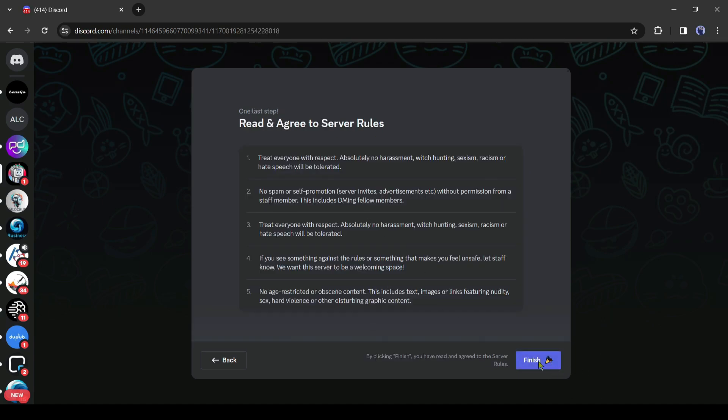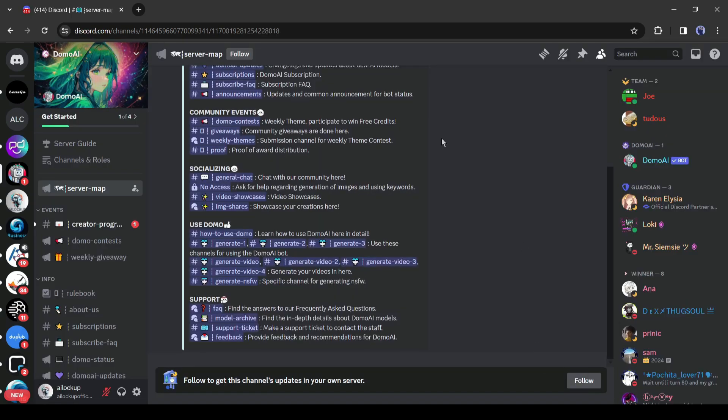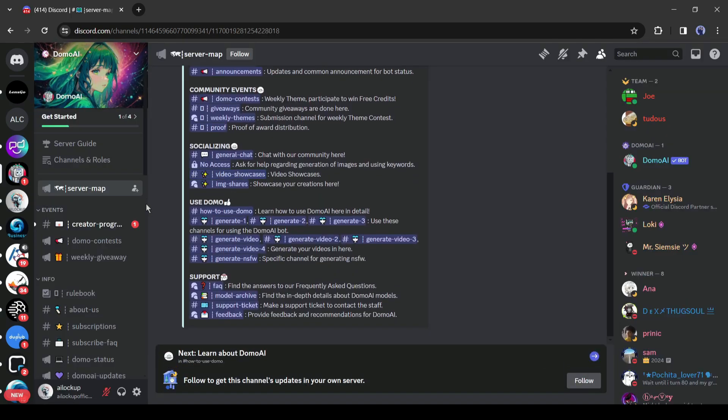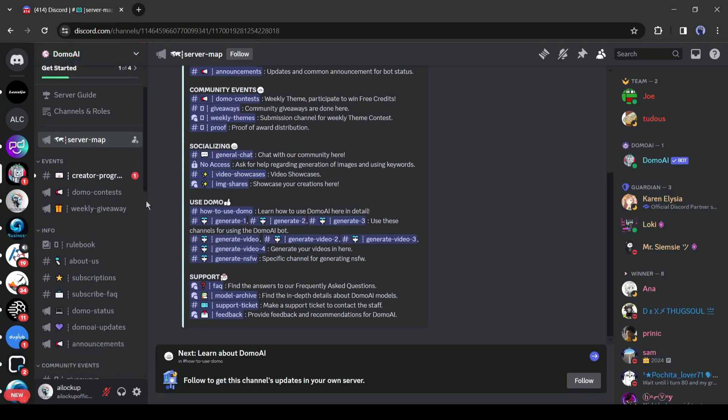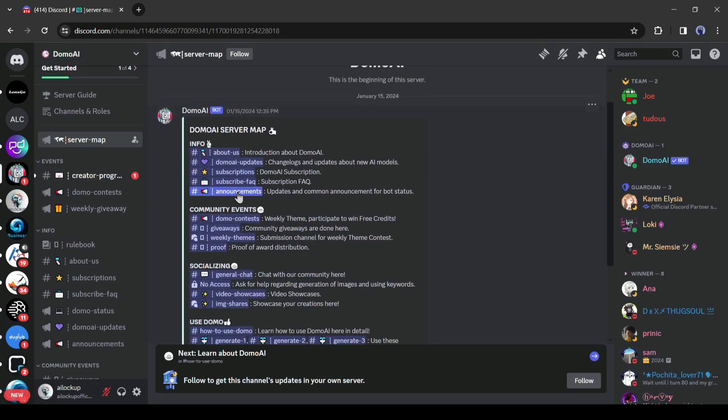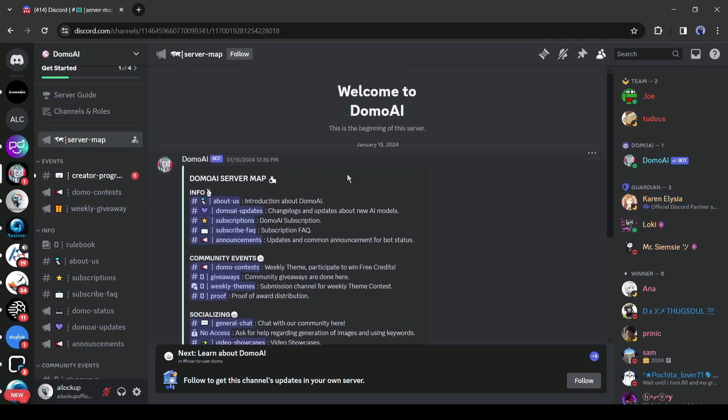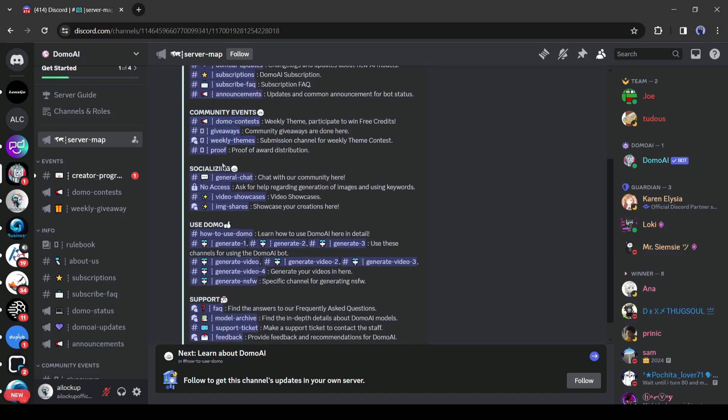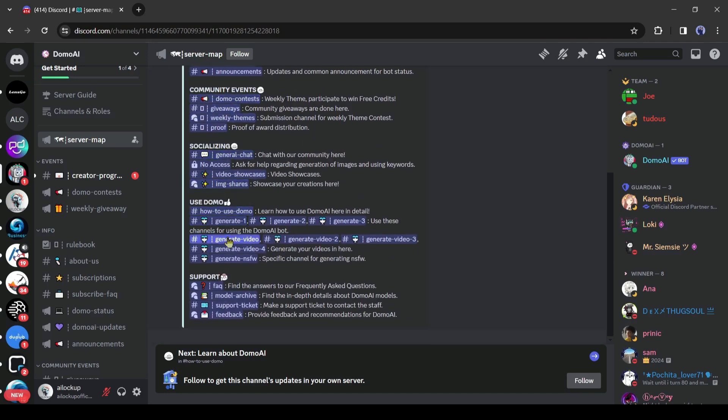Alright, after coming to the Domo AI Discord server home channel, you will notice the user guide and rules for using the server. I will suggest reading the guidelines carefully. Okay, to start our journey, we have to join one of the generation channels.